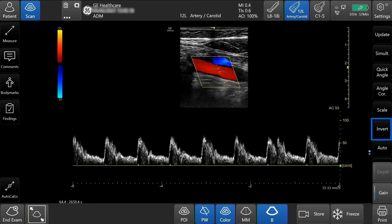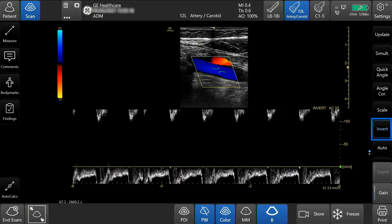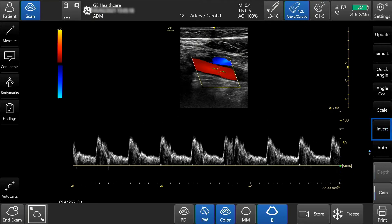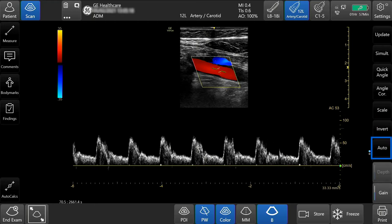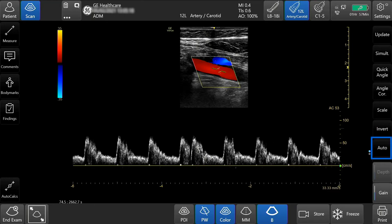Press invert to invert the spectral trace. Press auto to adjust the velocity, scale, baseline shift, and dynamic range of the waveform automatically.